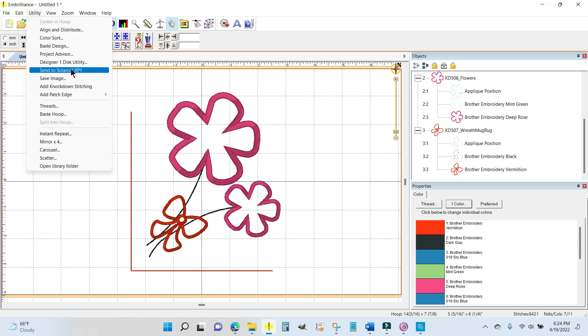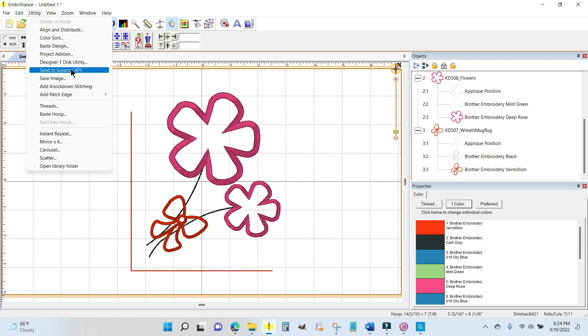I hope you enjoyed this tutorial. If you liked it please give me a thumbs up. I'll talk to you soon. Go sew something, bye!